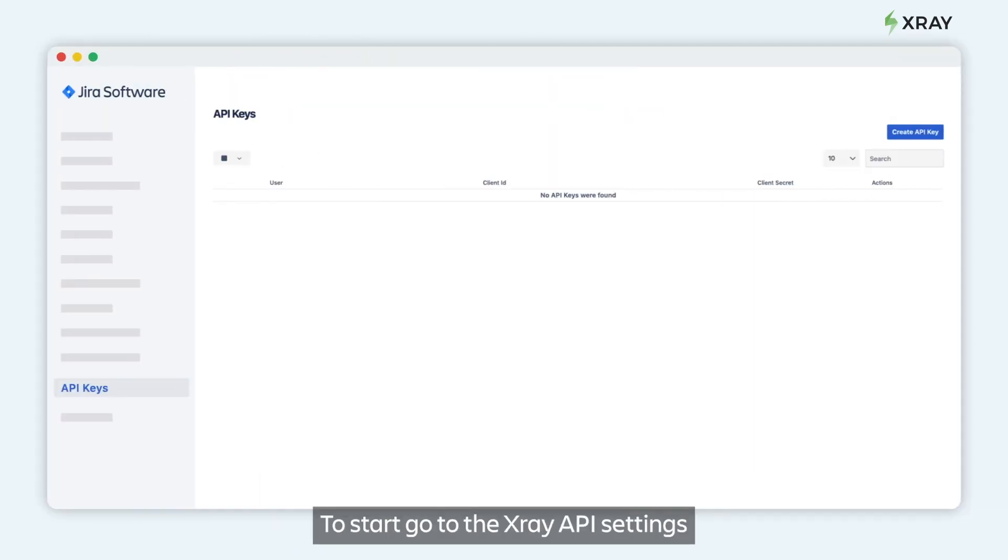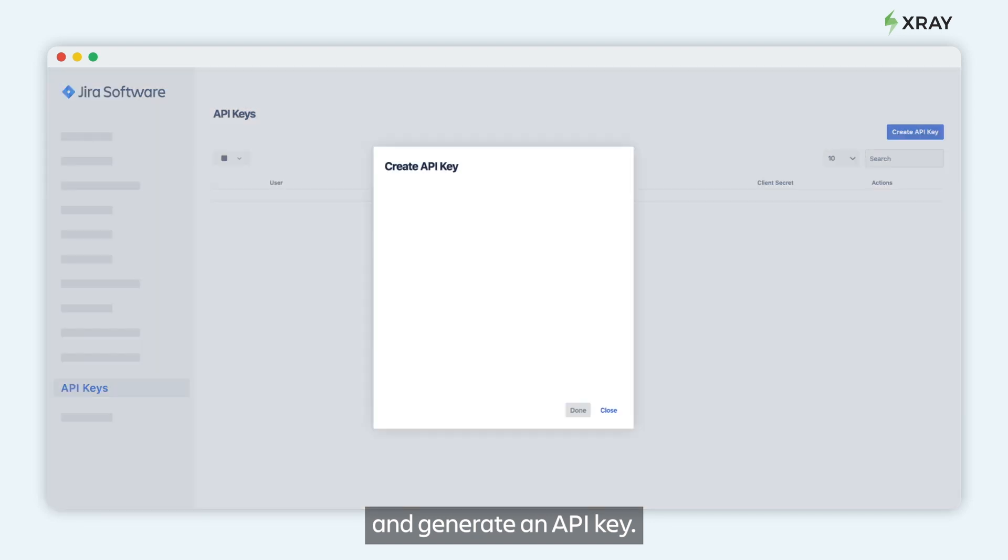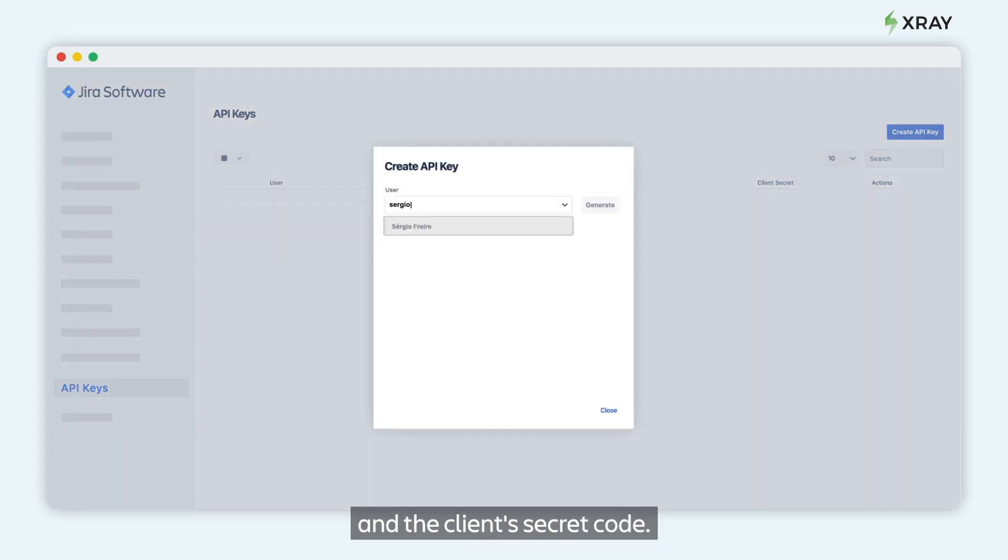To start, go to the Xray API settings and generate an API key. When it's done, save the client ID and the client secret code.